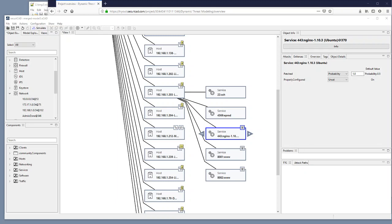And this concludes my screencast on dynamic threat modeling using Securicad. I hope you could follow along the different steps and thank you for listening.